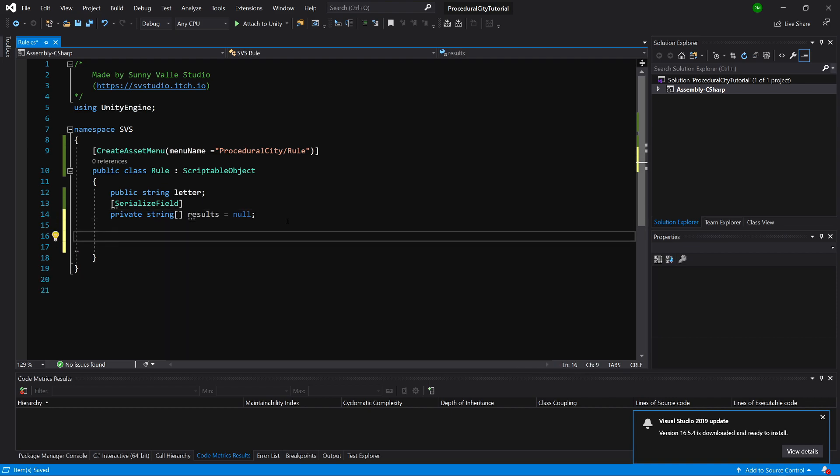This will allow us to change its value inside the editor, but we do not want to access it directly. We are going to implement multiple results that one letter can output to add variety to our outputs.